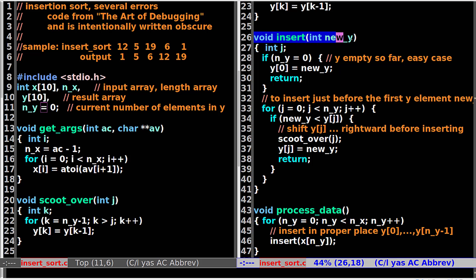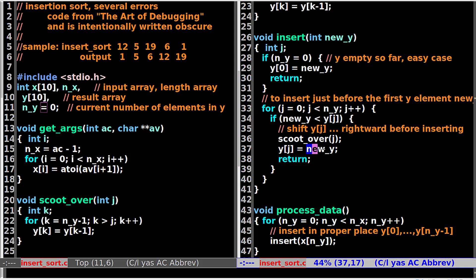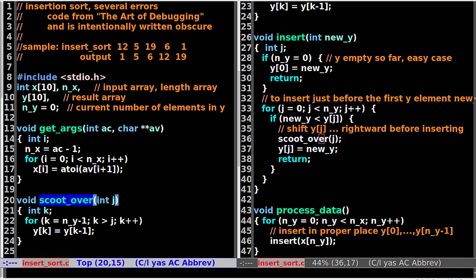The insert function is at line 26. If there is no value in YArray, put the value at index 0. Otherwise, we need to find the insert location for the new data and may need to move back some data to make space for the new value. Then we put the new value into the current position. We move the data using scoot over, which is at line 20 — it moves all data after the current J position to make space for the new value.